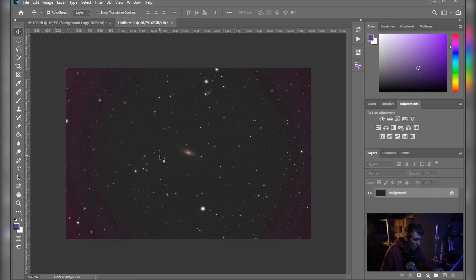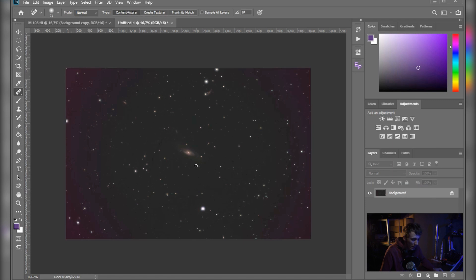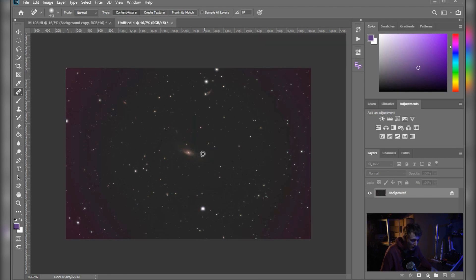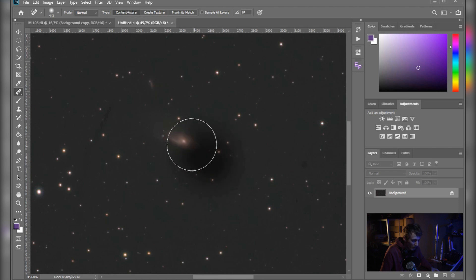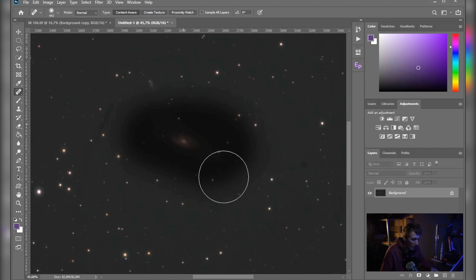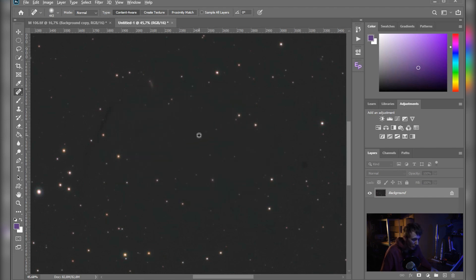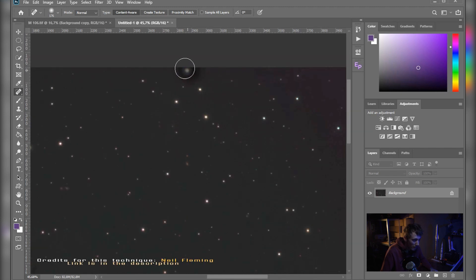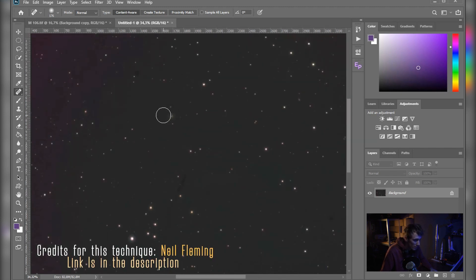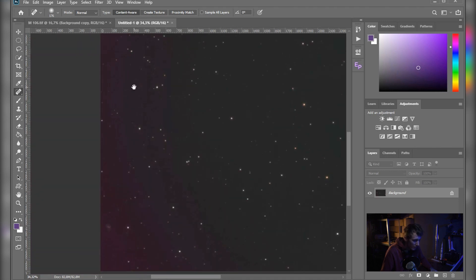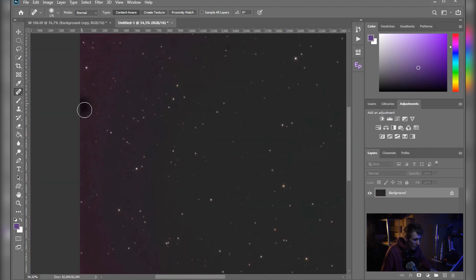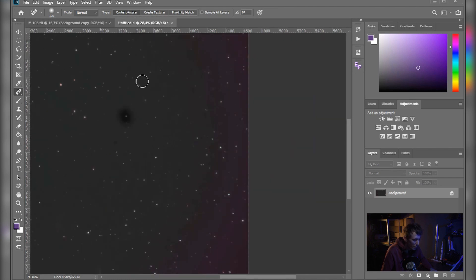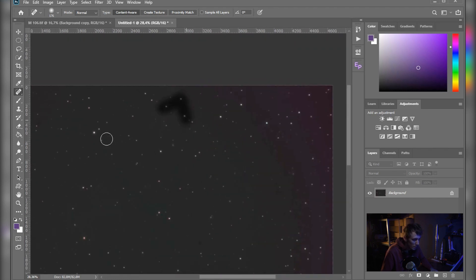Now the next thing that we need to do is go to the Spot Healing Brush tool and get rid of all the galaxies that we have in the image. So I'll increase the brush size a bit, make sure that it's set to zero hardness. And I'll probably speed up the video a bit here. Also try to get rid of the biggest and the brightest stars.